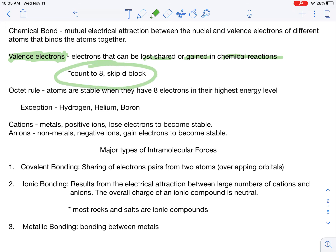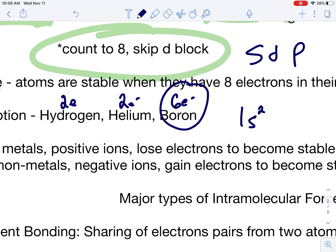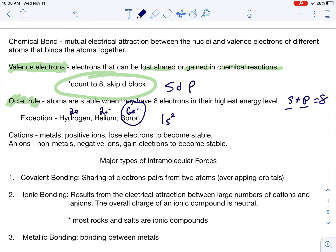On the periodic table, we can quickly identify how many valence electrons we have in the S and P blocks — our main group elements. You count to eight from left to right, skip the D block. The octet rule: atoms are stable when they have eight electrons on their highest energy level. There are many exceptions; I'm going to have you learn about three — hydrogen, helium, and boron. Hydrogen's and helium's octet is only two electrons because they're in the first energy level, which can only hold two. Boron's is only six electrons.